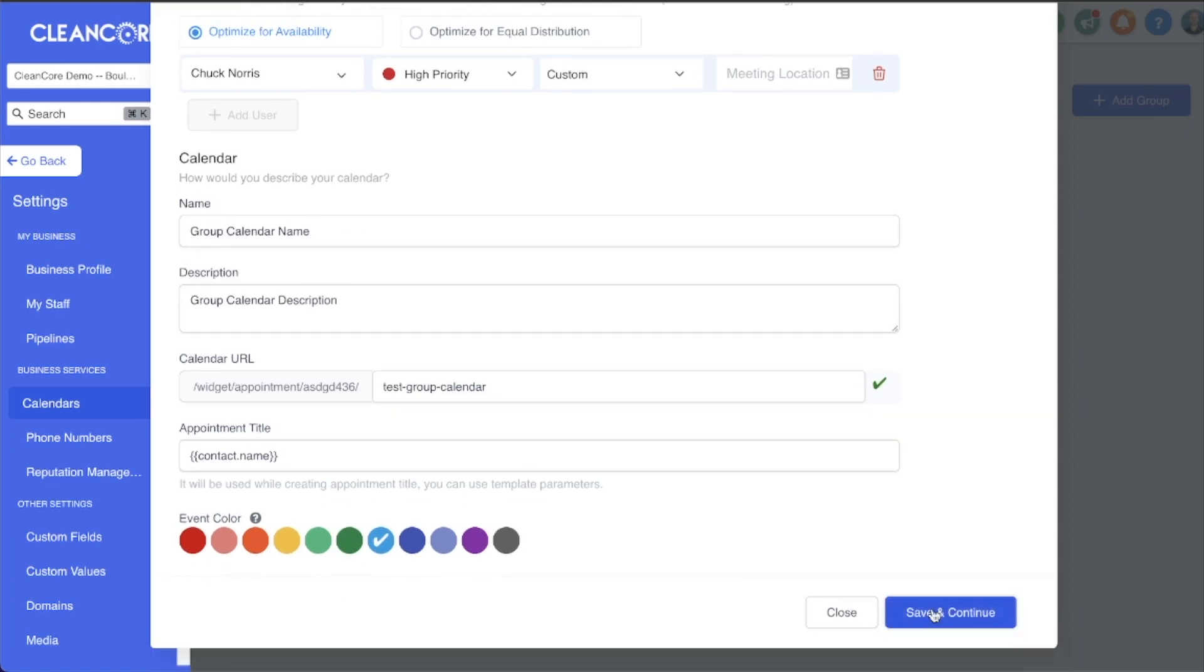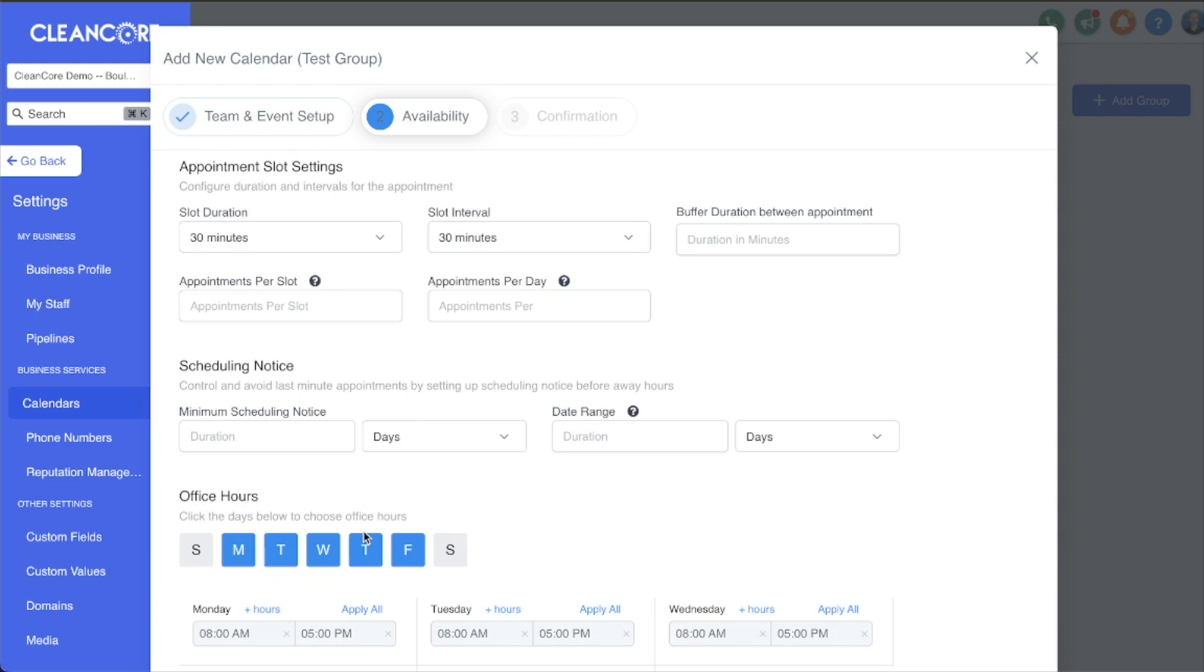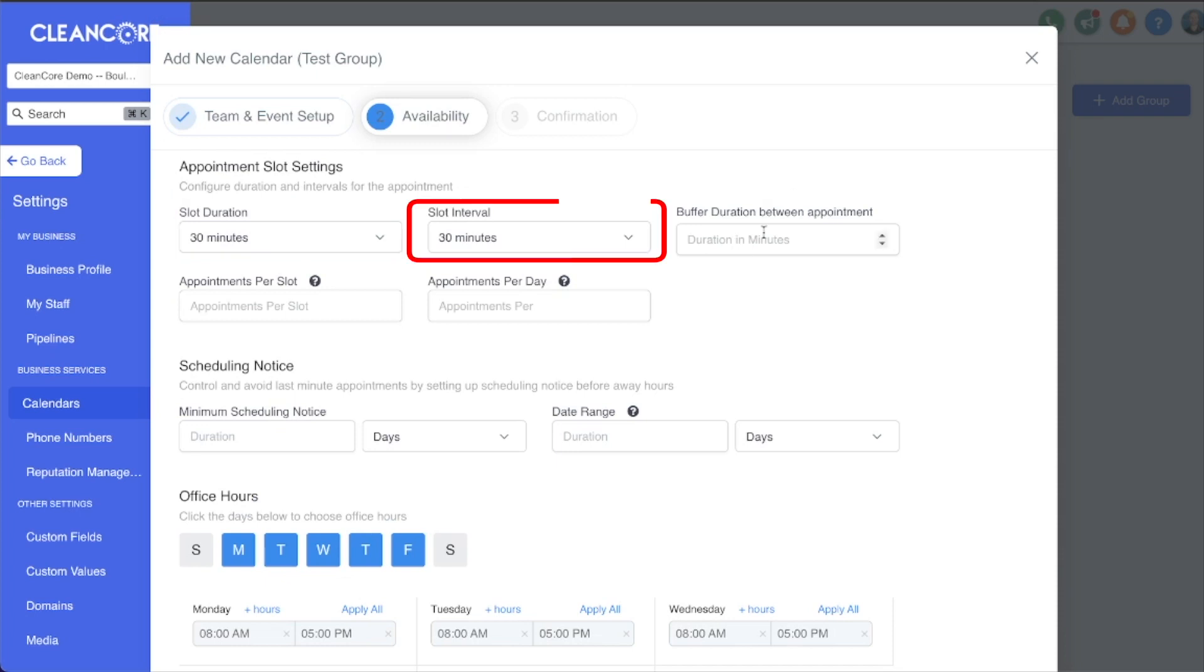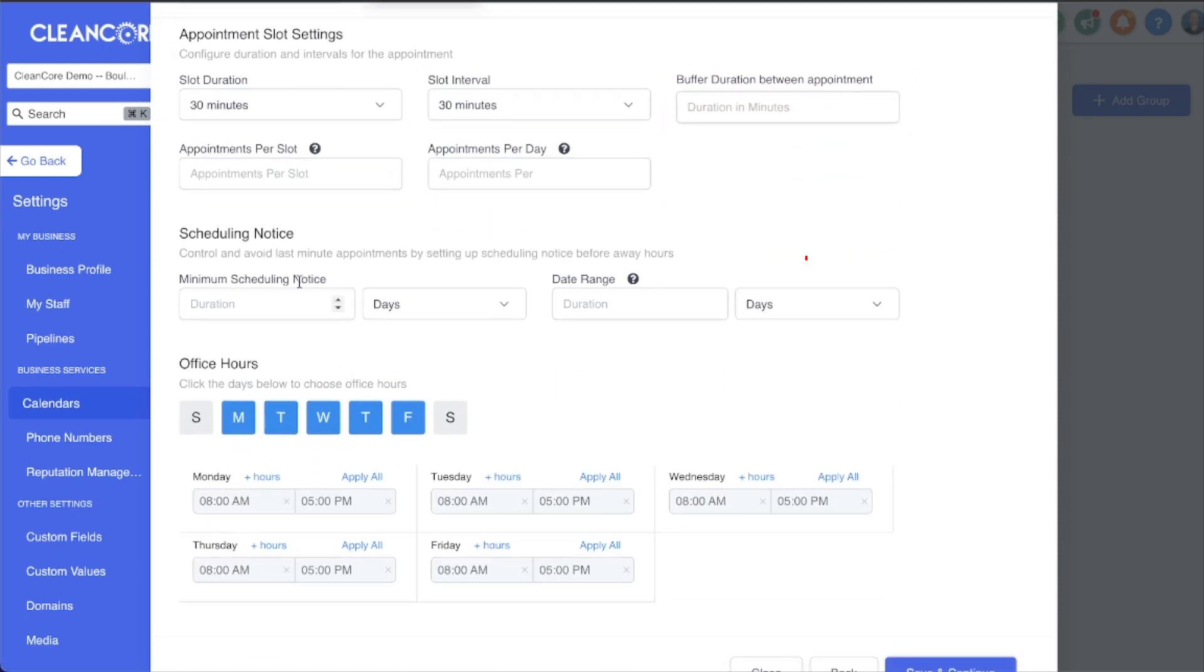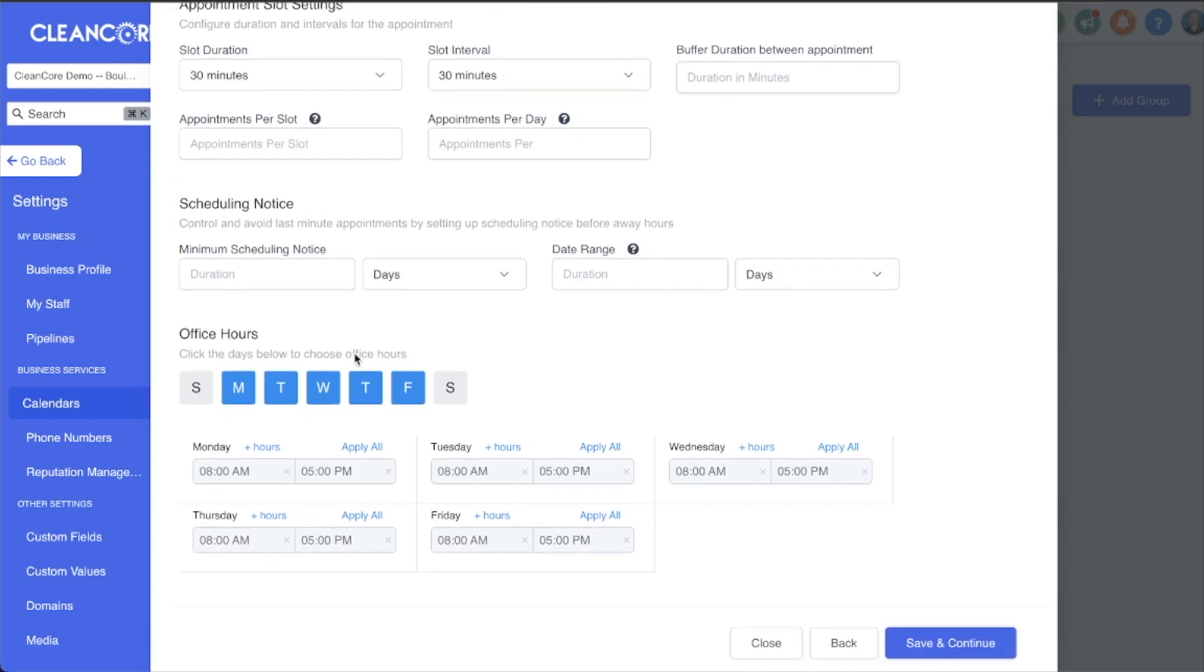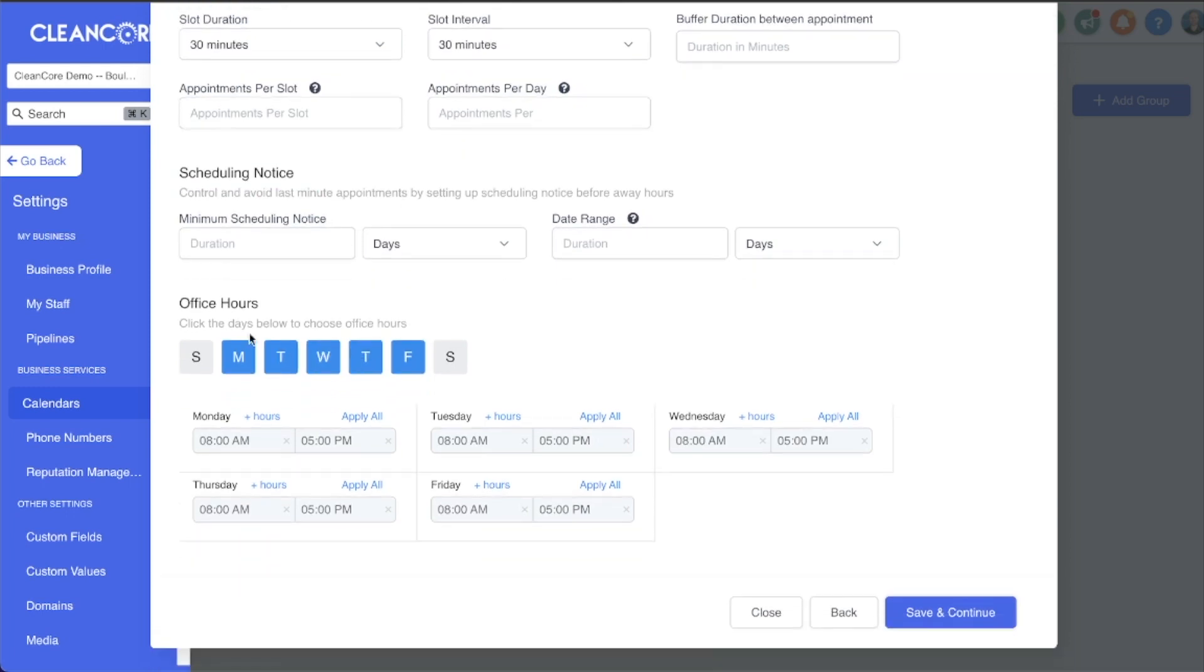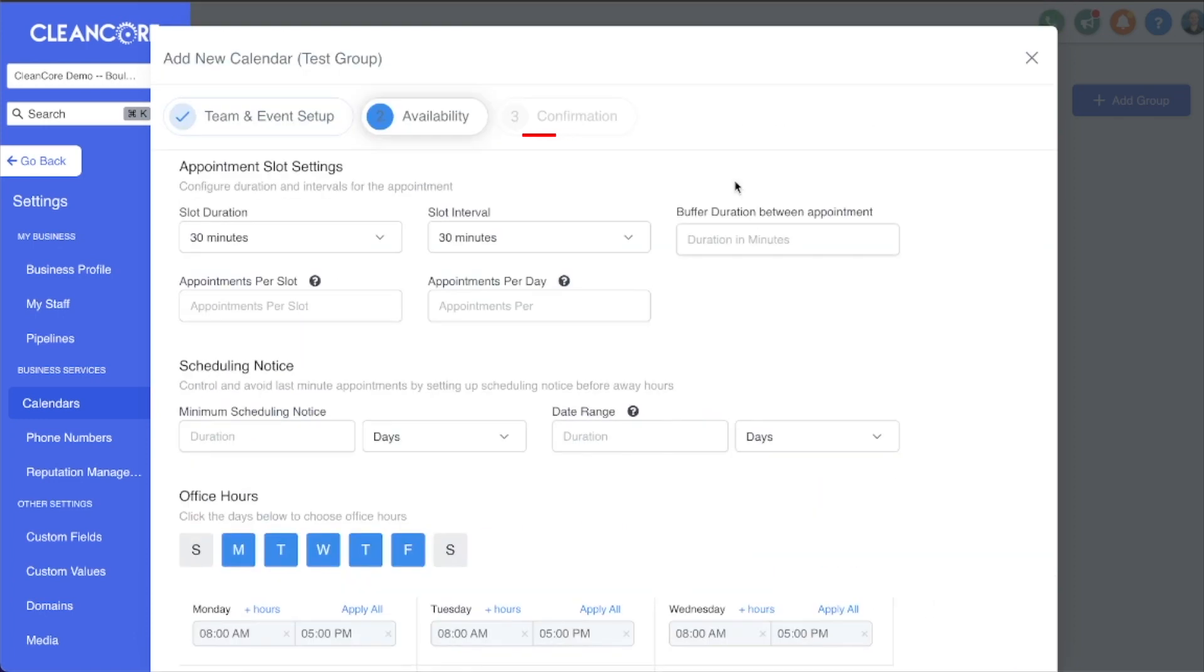Save and continue. Now the rest of these steps should look very familiar. We can set our slot duration, interval, buffer, appointments per slot and per day, as well as our scheduling notice settings. Right at the bottom we can tell the calendar what days we do and do not want to be available, as well as the times that we want to show available on our calendar.